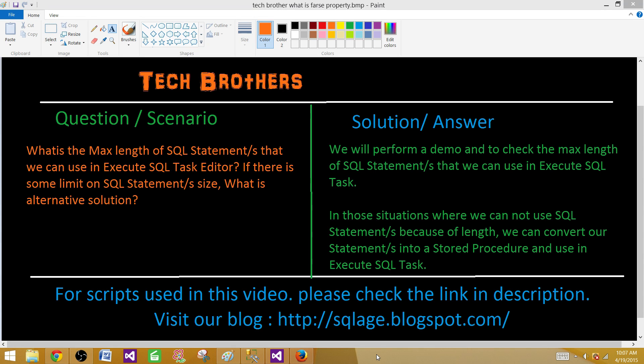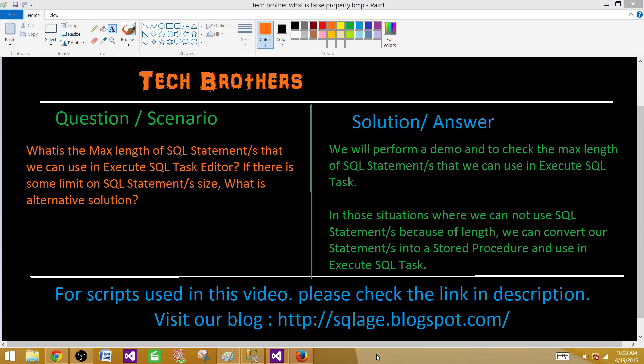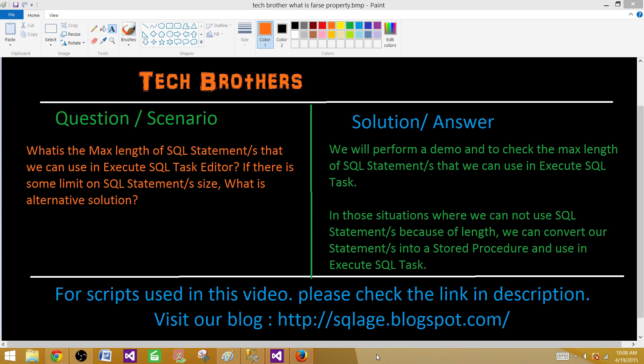On the solution side, we will perform a demo and check the max length of SQL statements that can be used in Execute SQL Task Editor. Next, if there is a situation where we cannot use beyond that SQL statement size, what is the alternative solution?